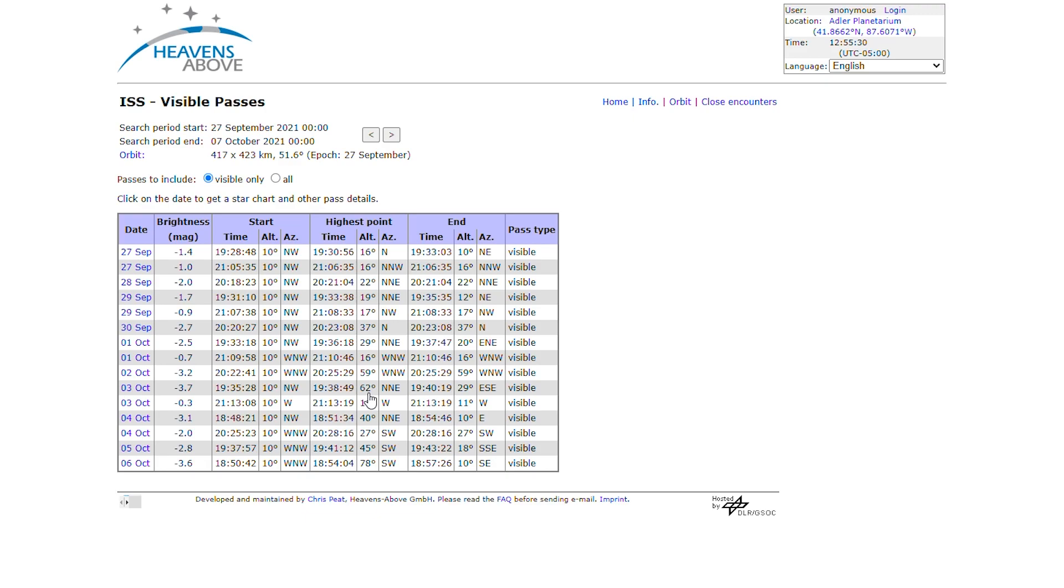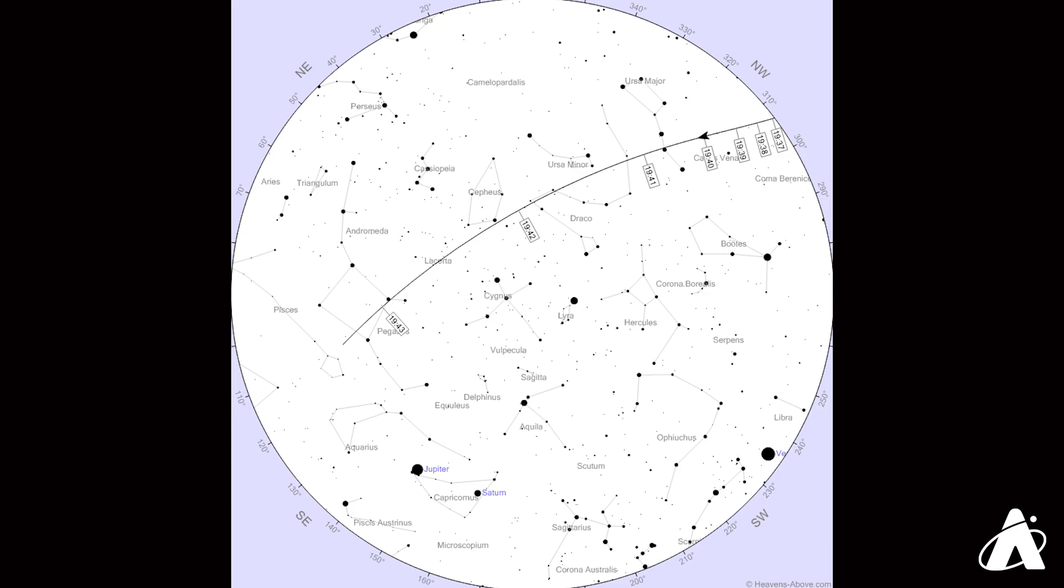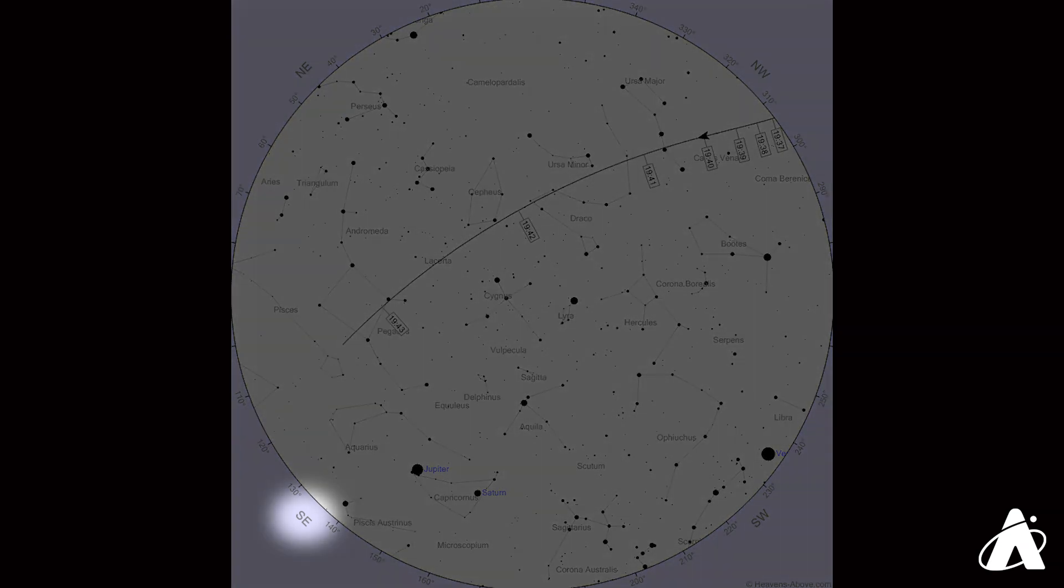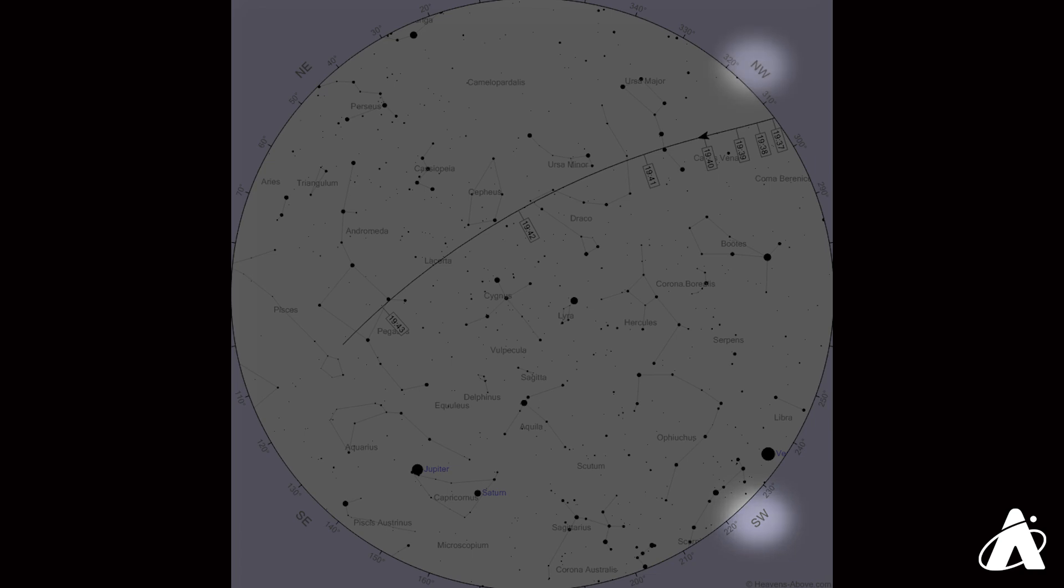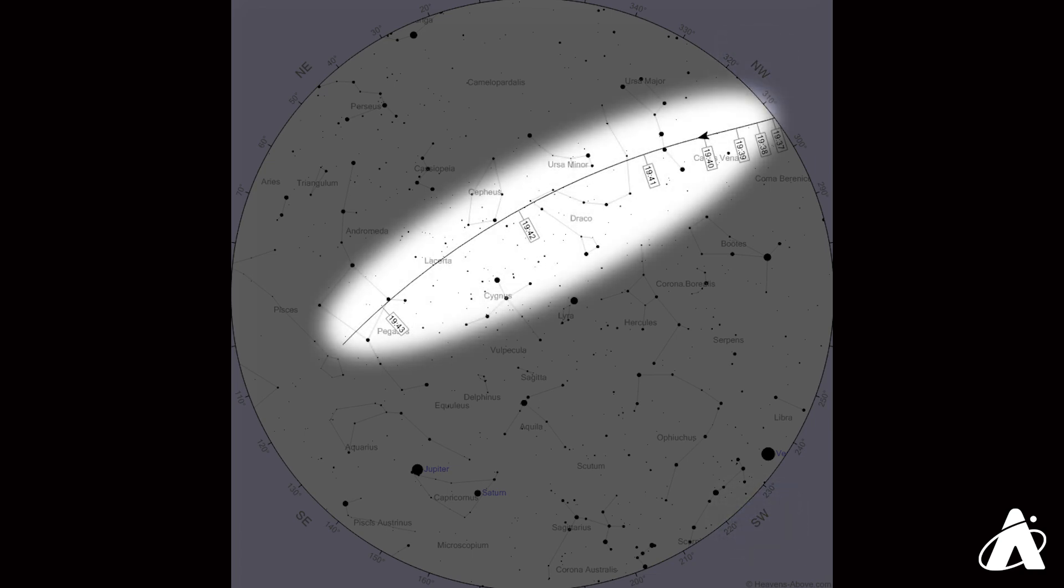Looking at this chart takes some getting used to, but a more intuitive way to go about it is to click anywhere on the row of the pass you're interested in, and you'll get a sky chart of that pass. This chart is a chart of the entire sky, so the center of the circle is overhead at the time of the pass. Now you can see cardinal points indicated around the edge, north is at the top. This line shows the path of the space station through the sky, and there's a handy arrow indicating the direction of travel.